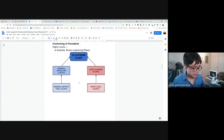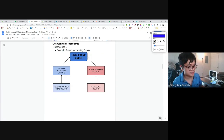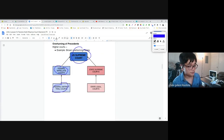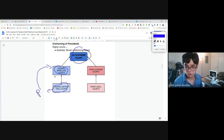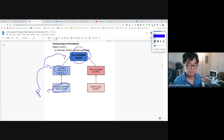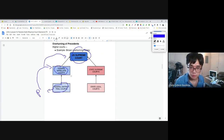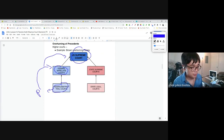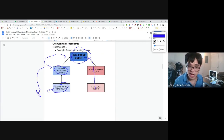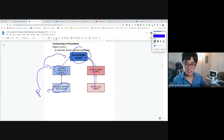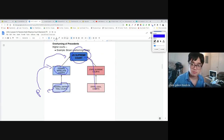Any court can establish a precedent. In the federal court system there's a hierarchy: the lowest courts are the district trial courts, followed by the appellate courts, and the highest court of the land is the Supreme Court. If a district court establishes a precedent, that precedent can be overturned by a higher court — the appellate courts. Those precedents made by appellate courts can also be overturned by the Supreme Court. The Supreme Court can also overturn decisions and precedents coming from state courts. They are the final say on what is constitutional and unconstitutional.